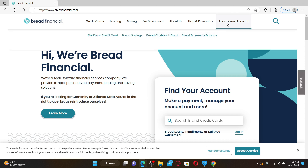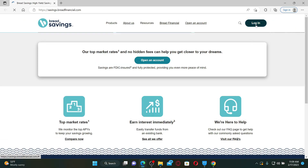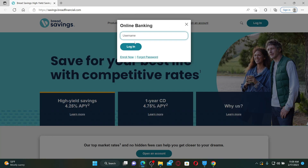Point over to the access your account option and select one of the options in the expanded menu. On the next page, click on the login button at the top right in order to end up in the login area for your Community online banking account.